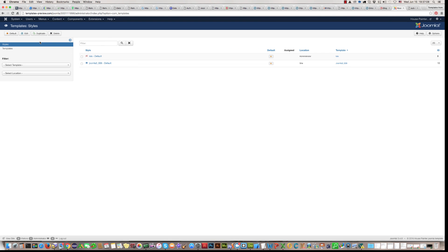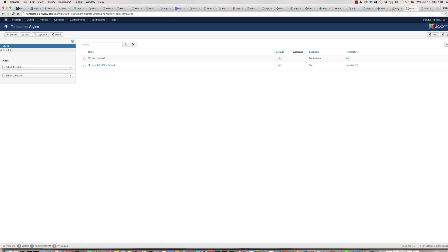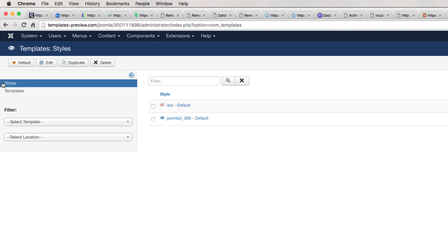Here, on the left side, you find two sections, styles and templates. Click on templates.